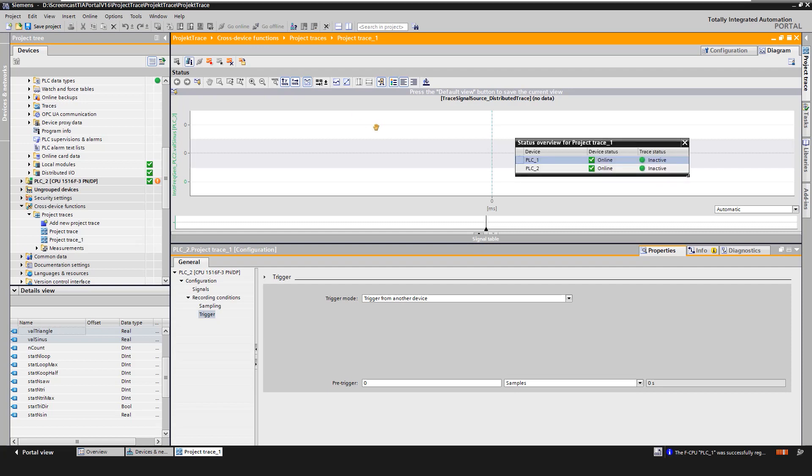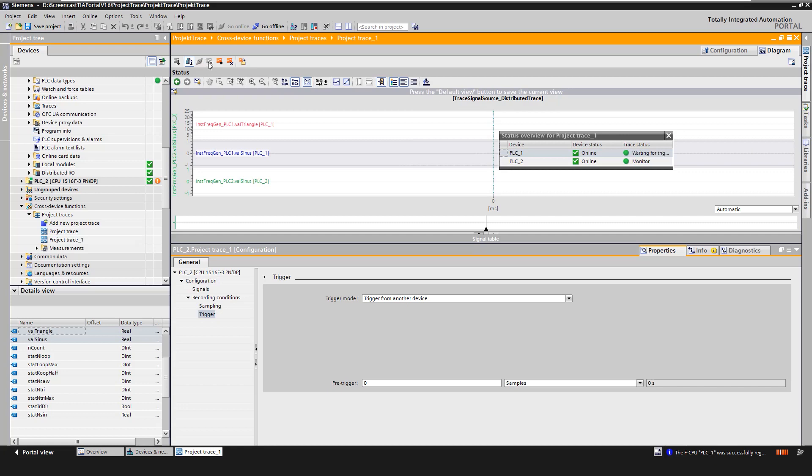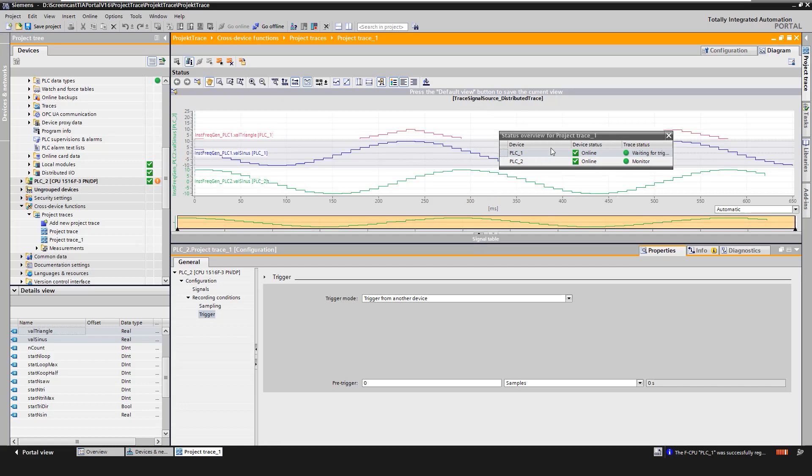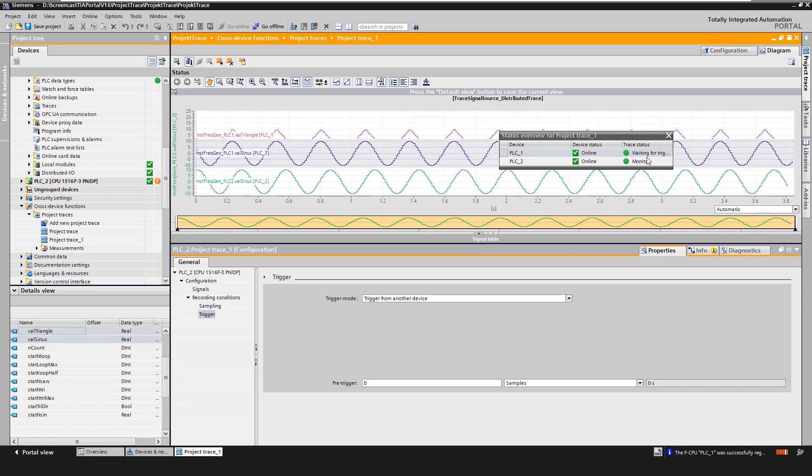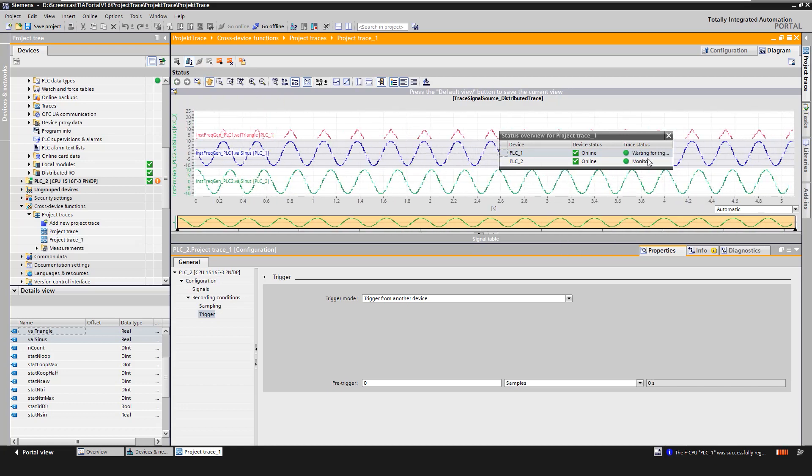To start the recording, we click on the icon Activate recording. If the recording is waiting for a trigger, the trigger conditions must first be fulfilled. The recording of the signals starts.